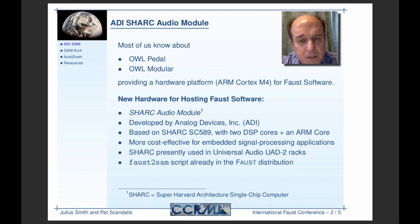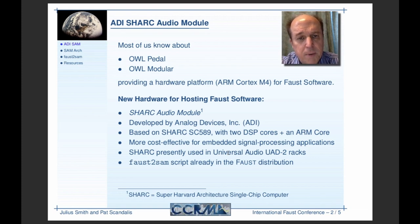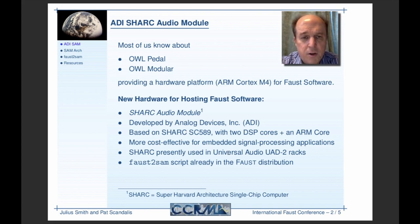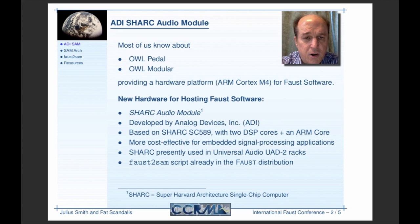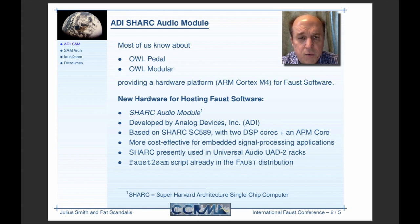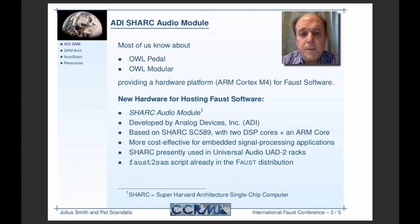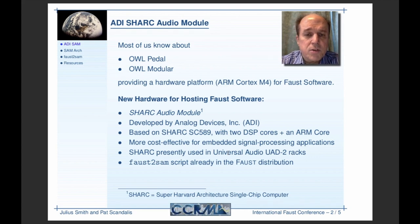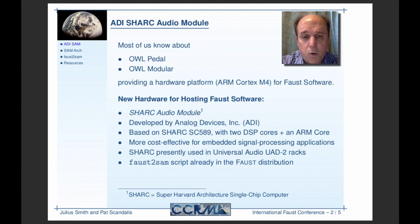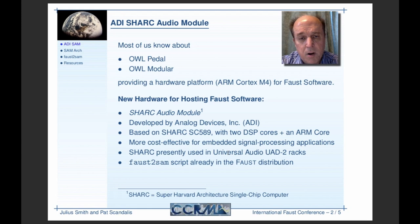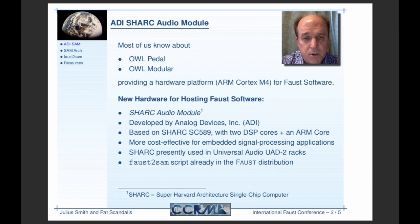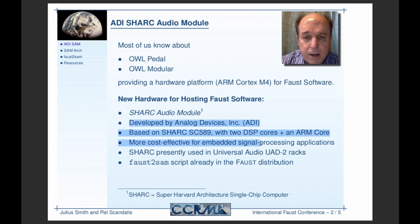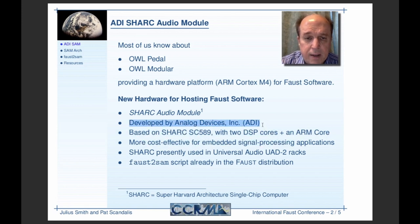What I'm talking about today is the new hardware by Analog Devices. The Sharp chip's been around. If you know about floating-point signal processing chips, you know about the Sharp. Universal Audio uses it. It's a nice, powerful floating-point DSP chip. There's this new module, which is a little circuit board that contains two DSP cores, two Sharp cores and an ARM chip, all on one chip. That's what's called the Sharp Audio Module, developed by Analog Devices, ADI.